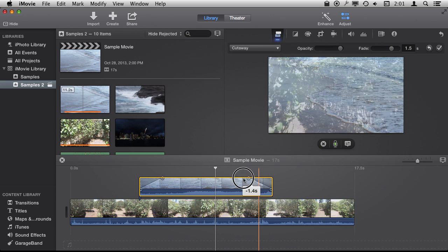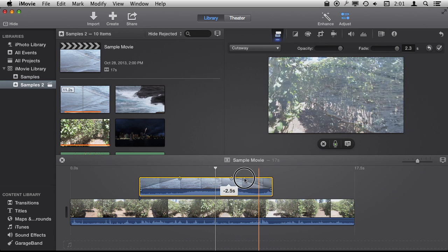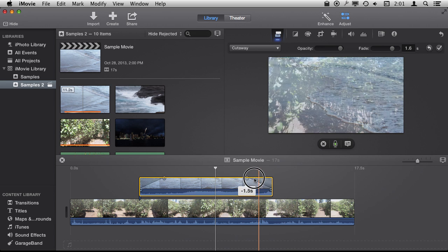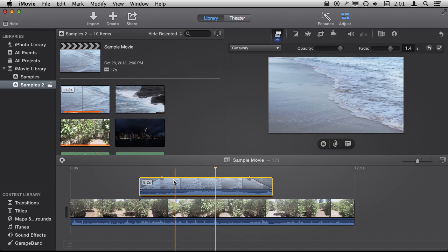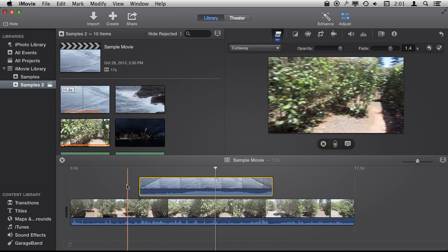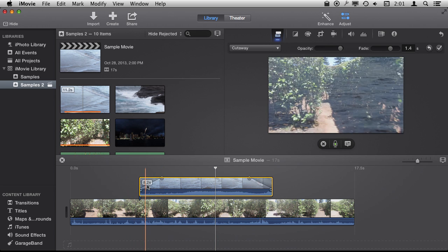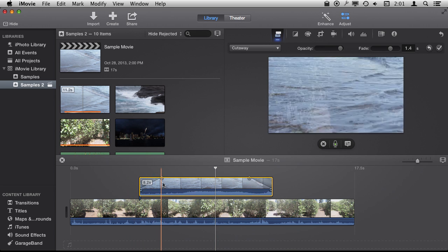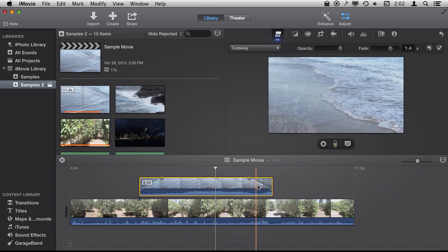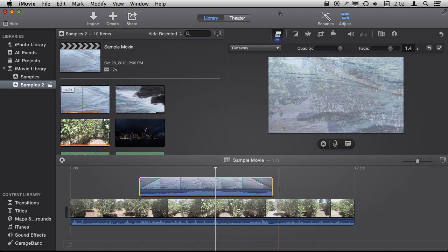I can actually drag the top there like that so I can set it. Now you've got it, instead of breaking right into it, you see it fade into the cutaway and then fade back.